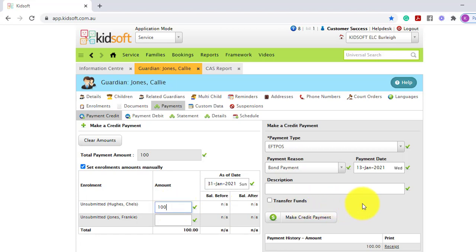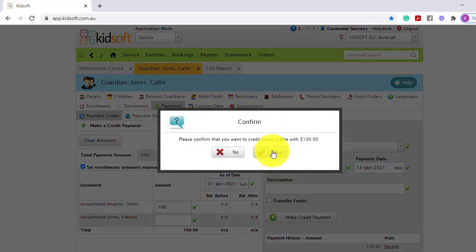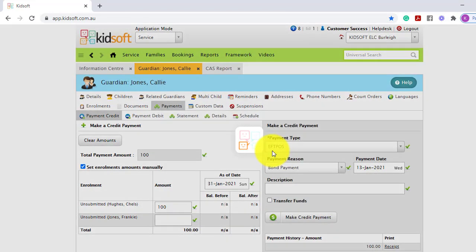When you've completed your actions, you can click make credit payment and click yes to confirm.